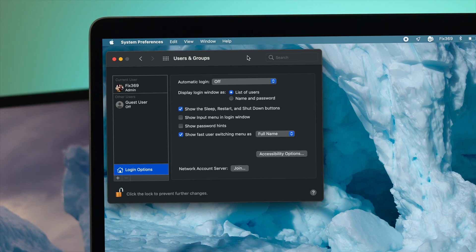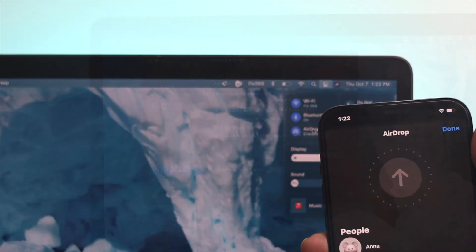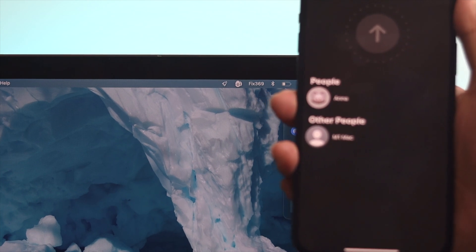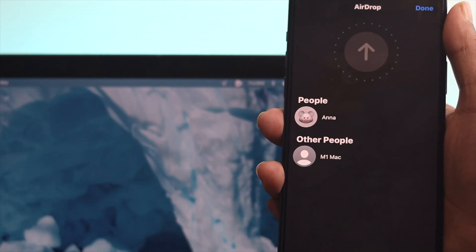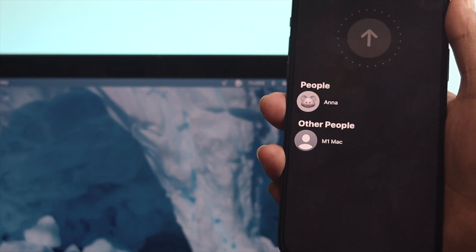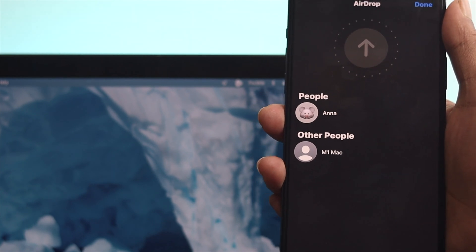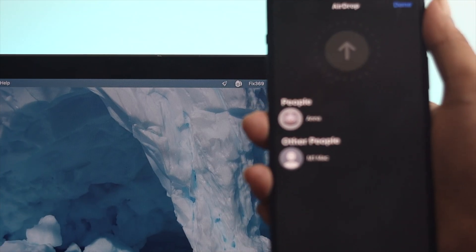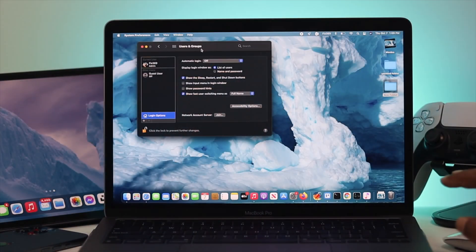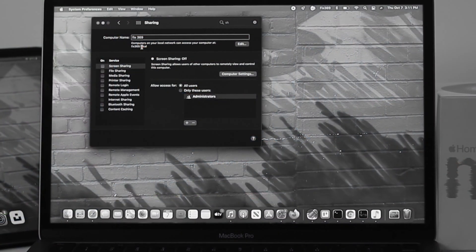After changing your username and lock screen name on your M1 MacBook Pro, a lot of people might think their Bluetooth and AirDrop names will be changed. This is not going to happen. If you want to change your Bluetooth name and AirDrop name, you need to change them from other options.